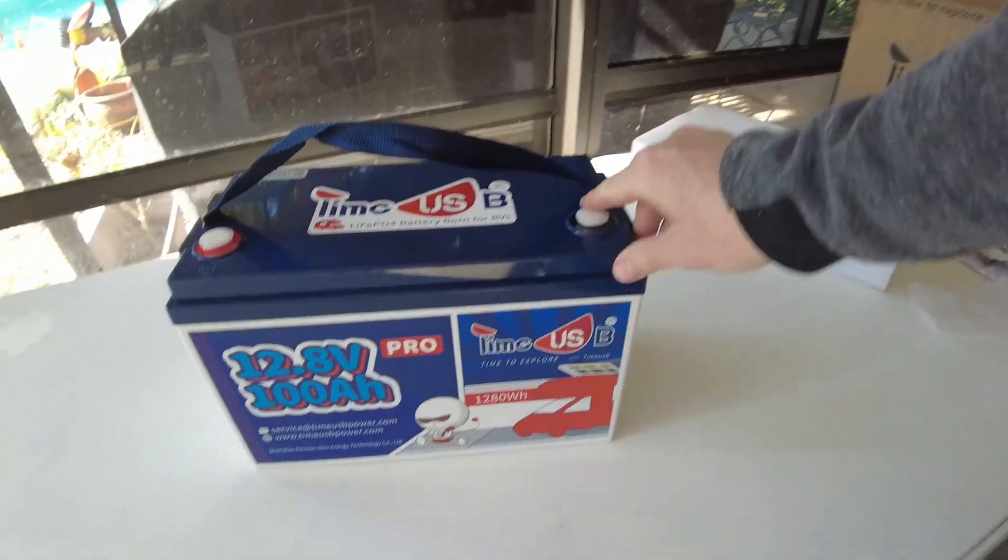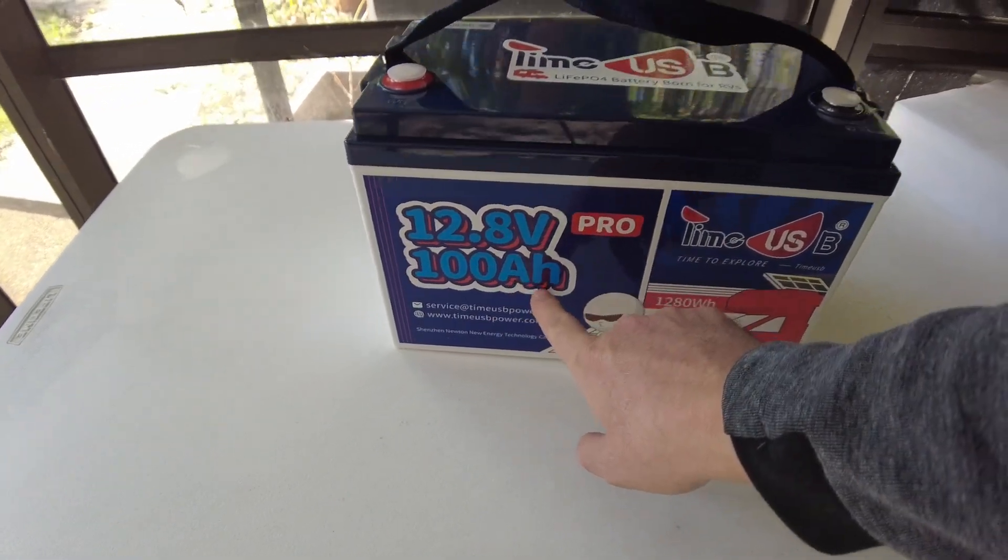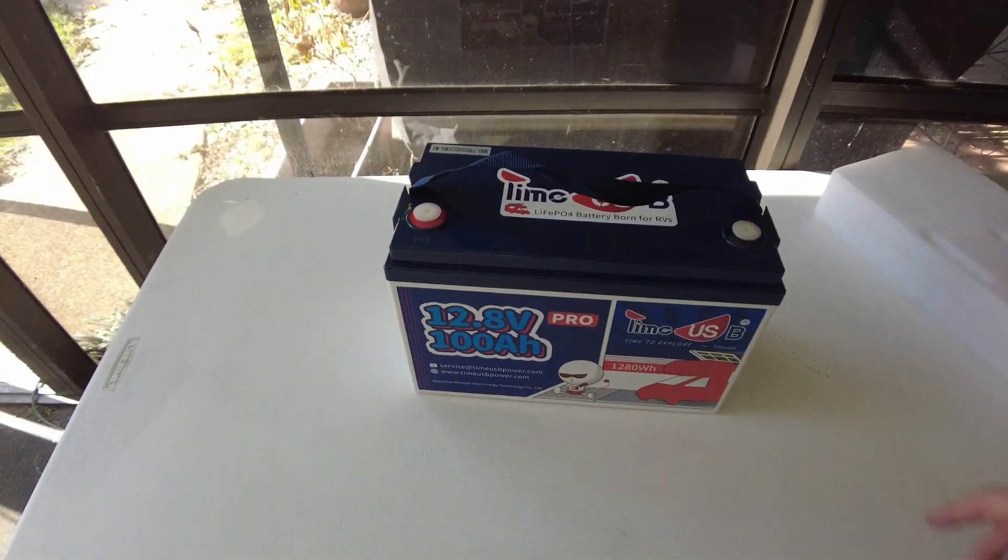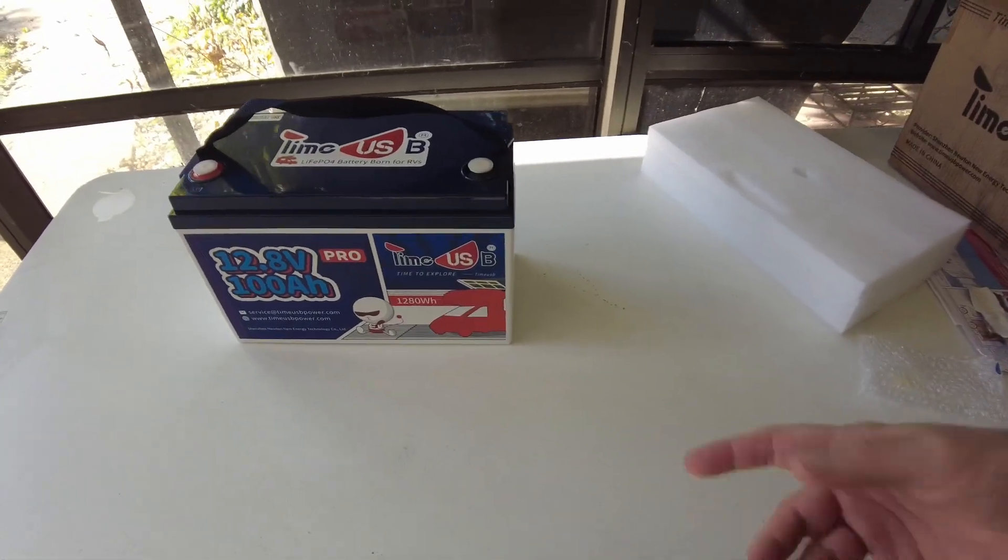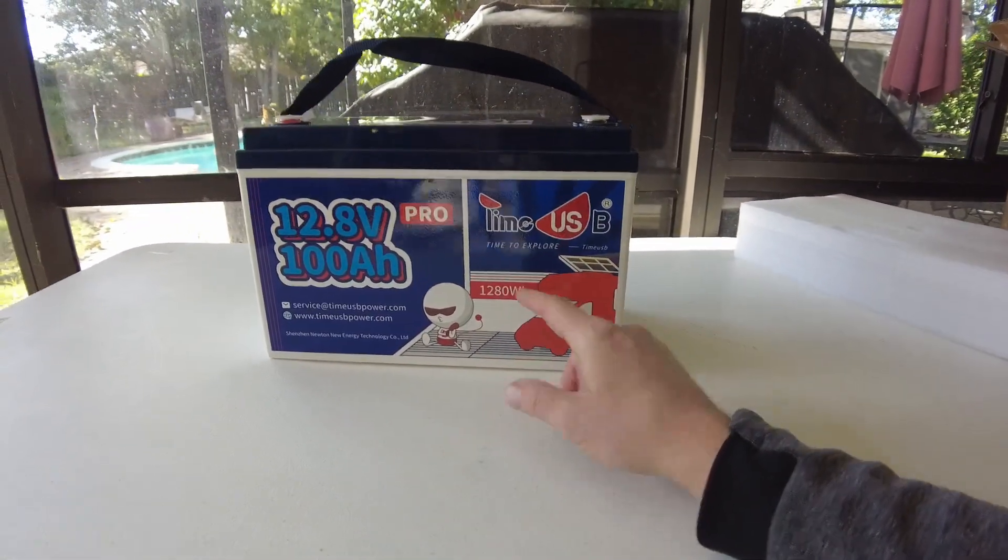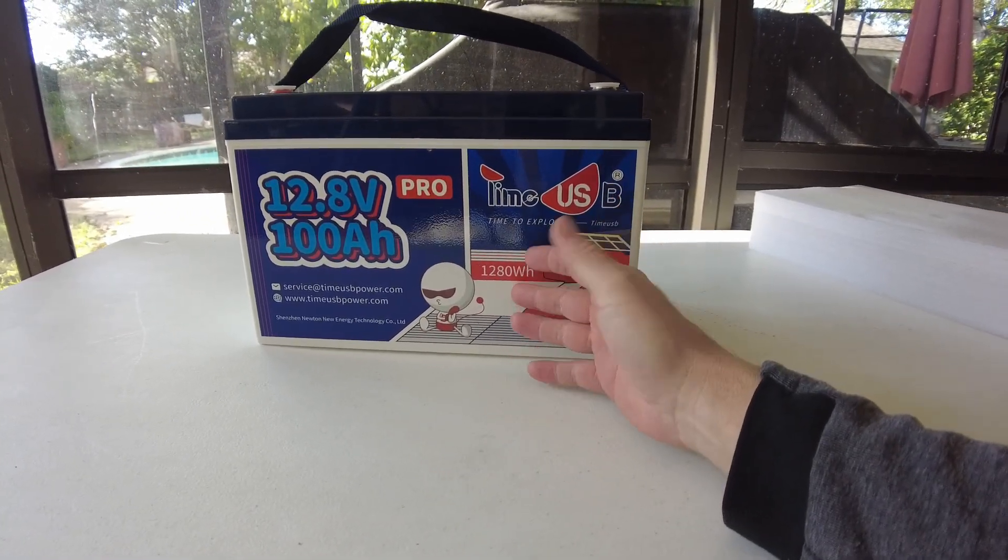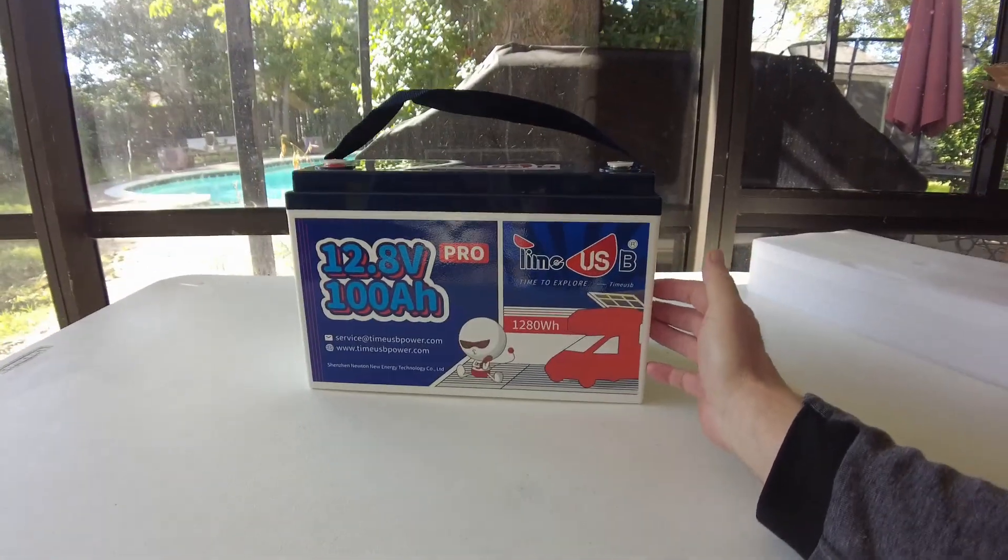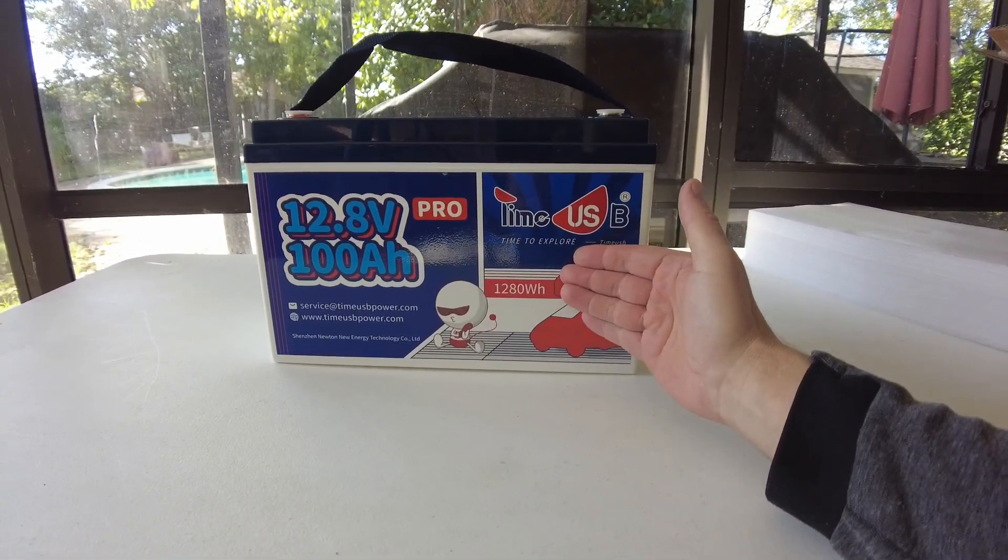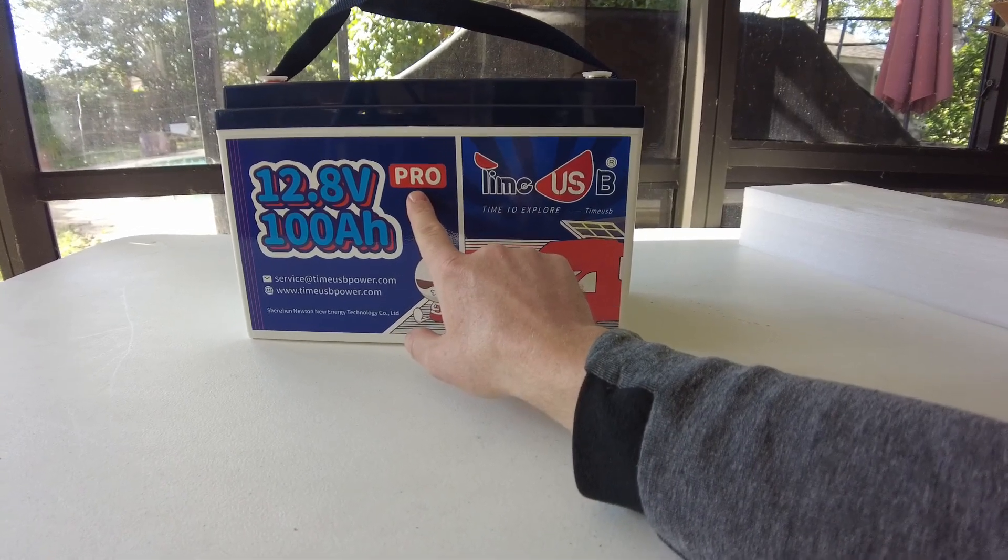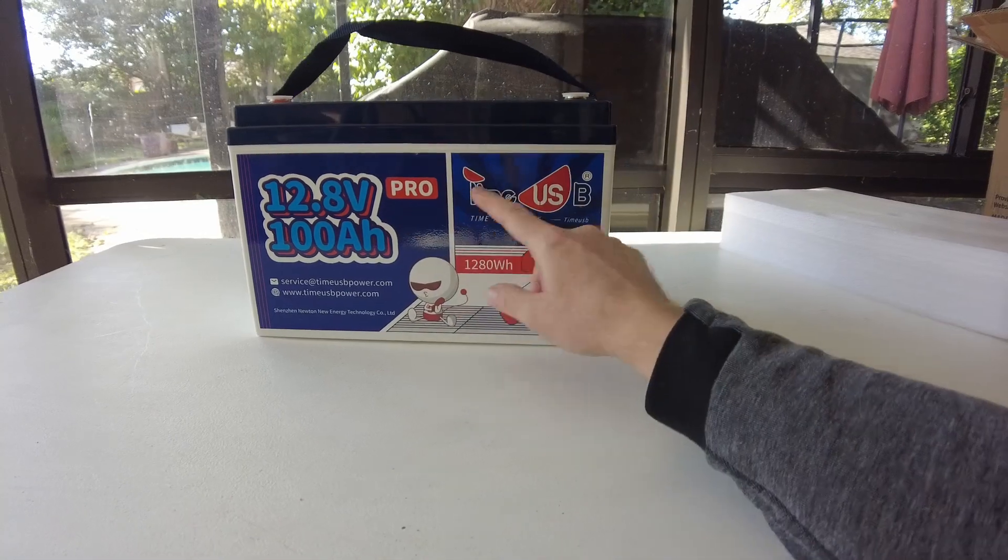There she is. This is their 12.8 volt 100 amp hour pro model battery. This company Time USB also had a battery made with used cells, I think it was 90 or 95 amp hour and a little bit cheaper, but this one is their brand new cells. I guess the pro means this is the brand new cells.